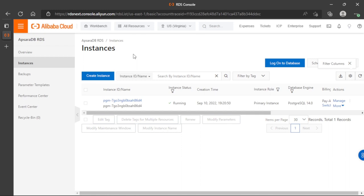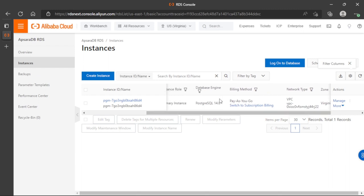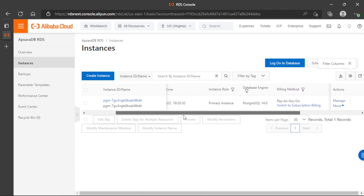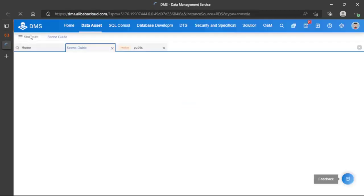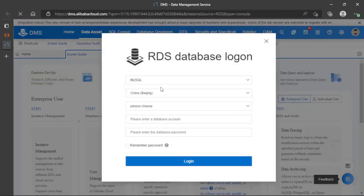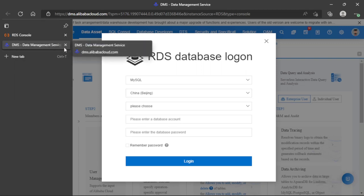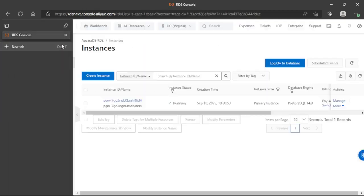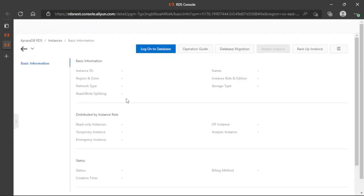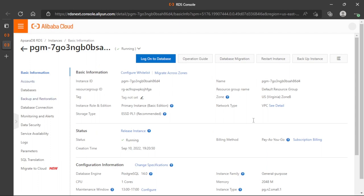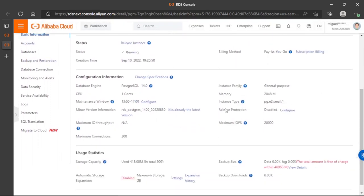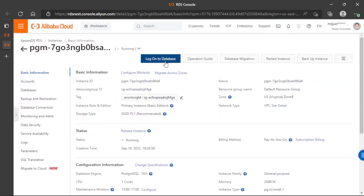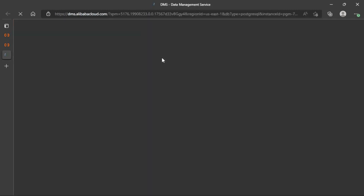In this case, I already have a database instance using PostgreSQL. We have two ways to log on: we can log on with this button by choosing the database region and setting credentials, or we can go to the instance, view the general information, and click log on to database.